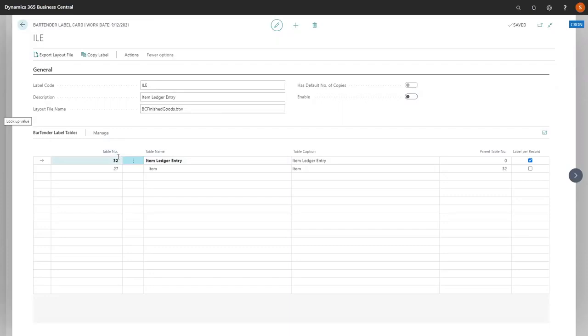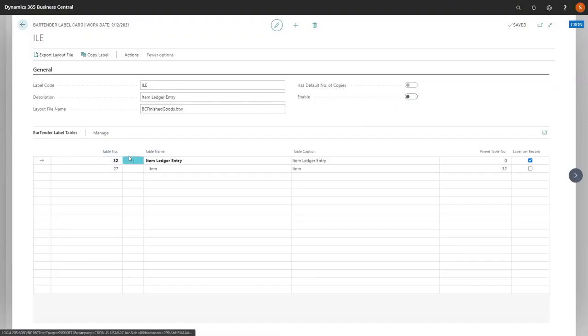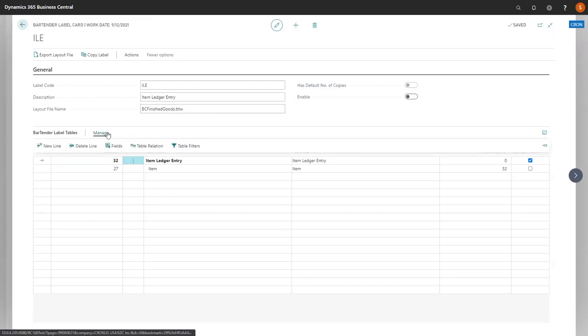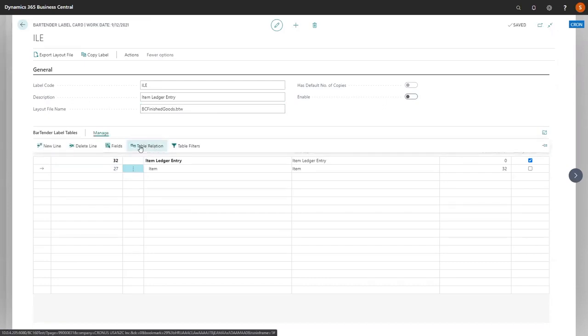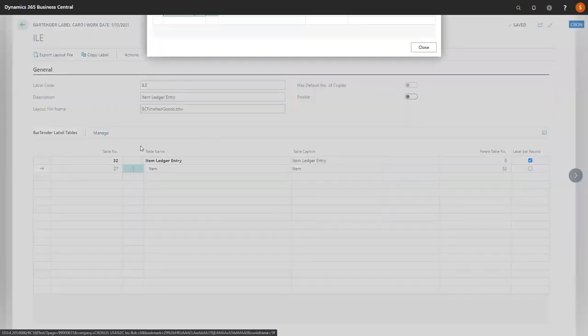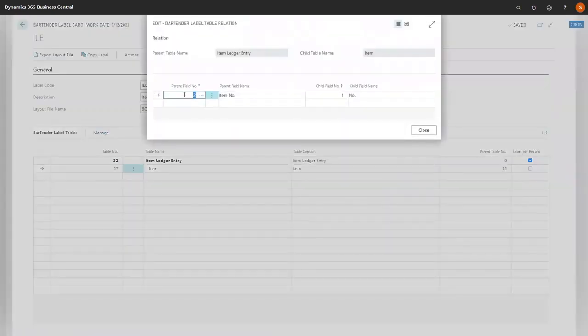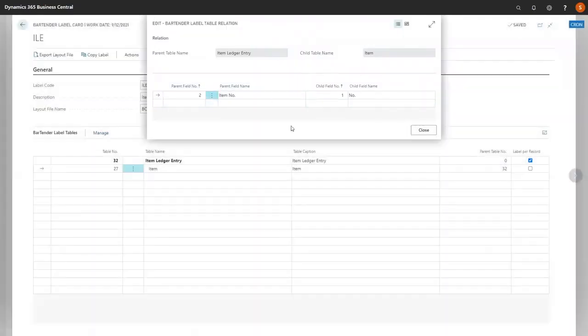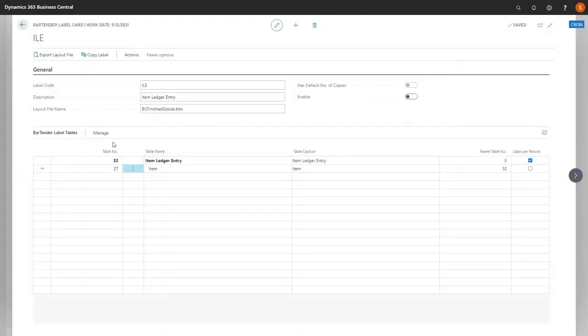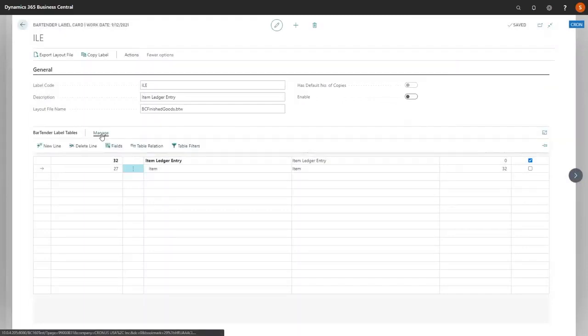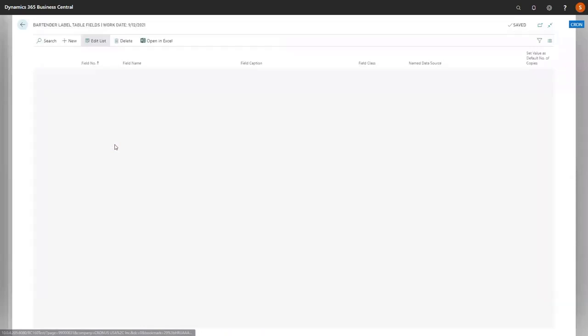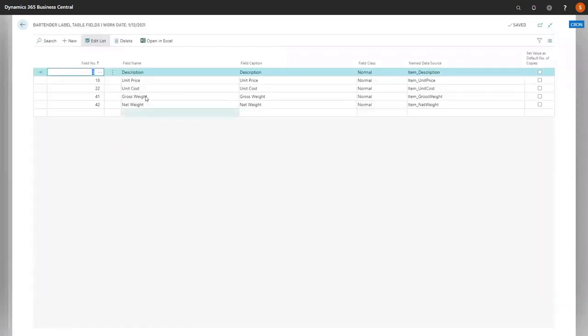Like setting up anything else in Business Central, we have identified what tables we will be looking at, and below that, which fields. You'll notice in the Manage button, you'll be able to look at your table relations. For the parent and the child, you'll see the two correlating. And then you also have the opportunity to select your fields.